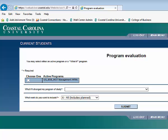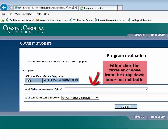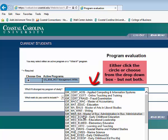To begin, you must decide which major requirements you want to see. If you just want to check how you are doing in your current program, click the circle next to your major, which is located underneath the Active Programs heading. If you would like to see the requirements for another major, or would like to see where you are in another major, then please click on What If I Changed My Program of Study. You will find the major that you are inquiring about, and then hit Submit.